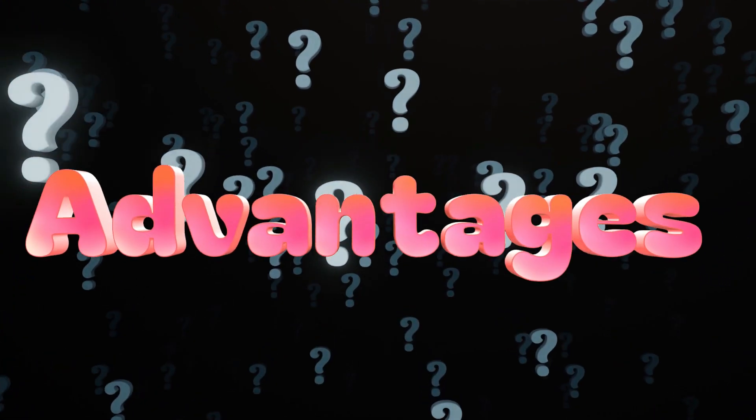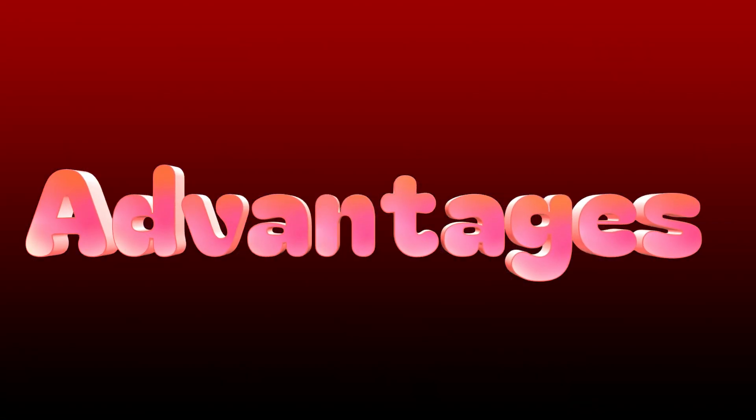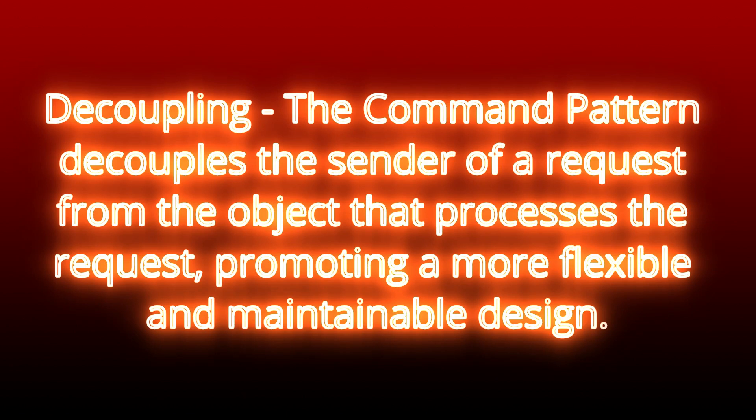Now, let's talk about the advantages of using the command pattern. One, decoupling. The command pattern decouples the sender of a request from the object that processes the request, promoting a more flexible and maintainable design.